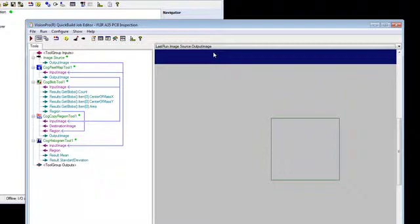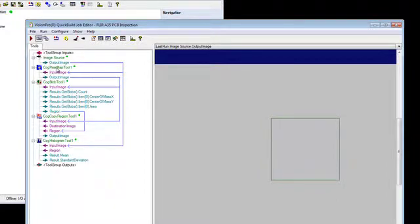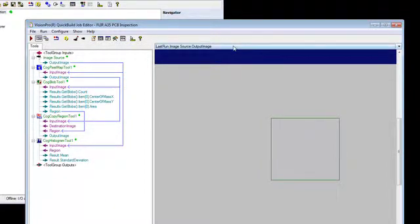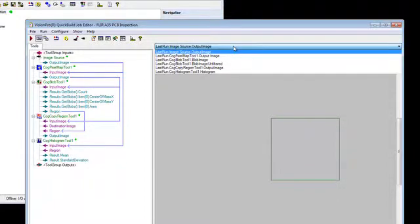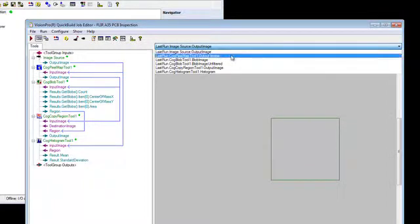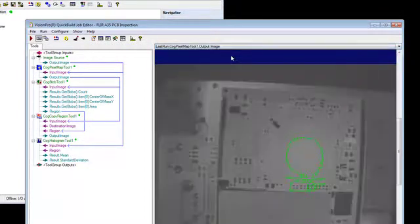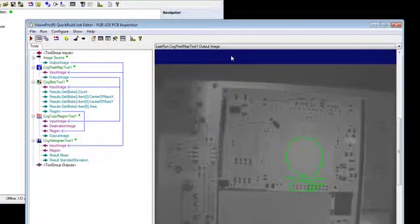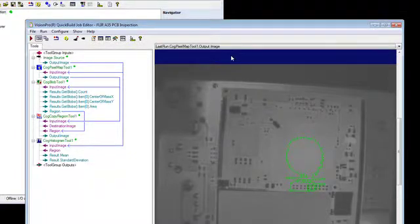Well, the first tool we use is a cog pixel map tool. And if we want to take a look at an image of the output cog pixel map tool, we now have a thermally tuned image of our PC board. To take a look at this tool, you can simply double click on it.